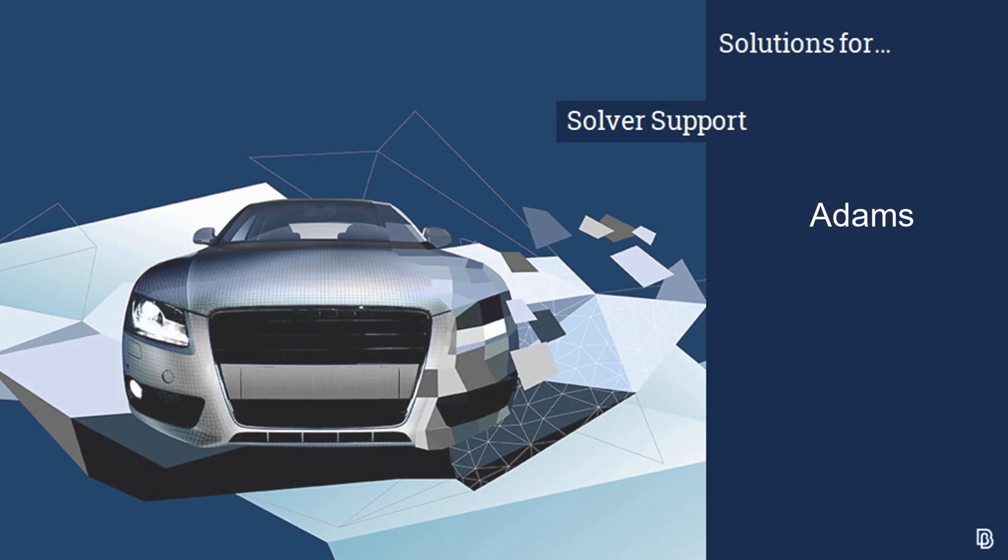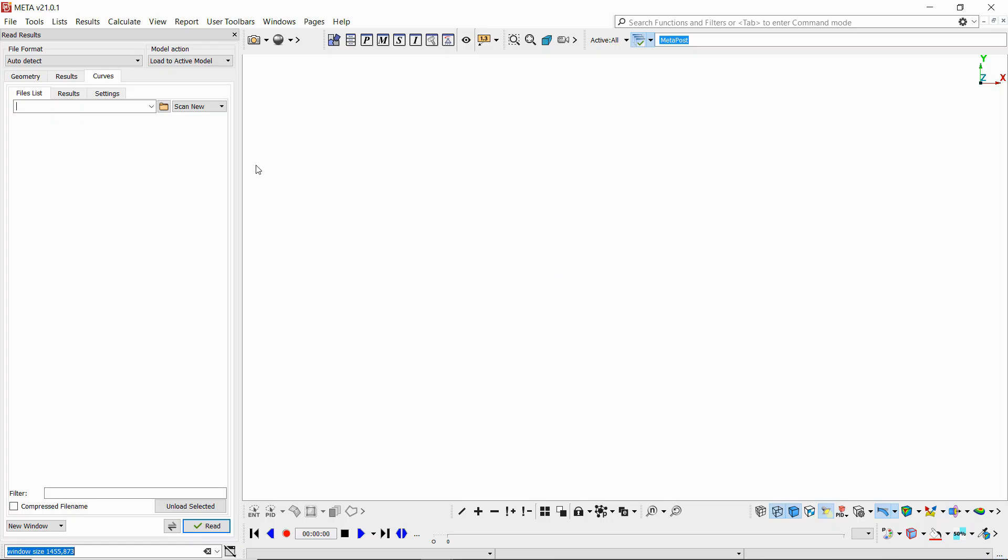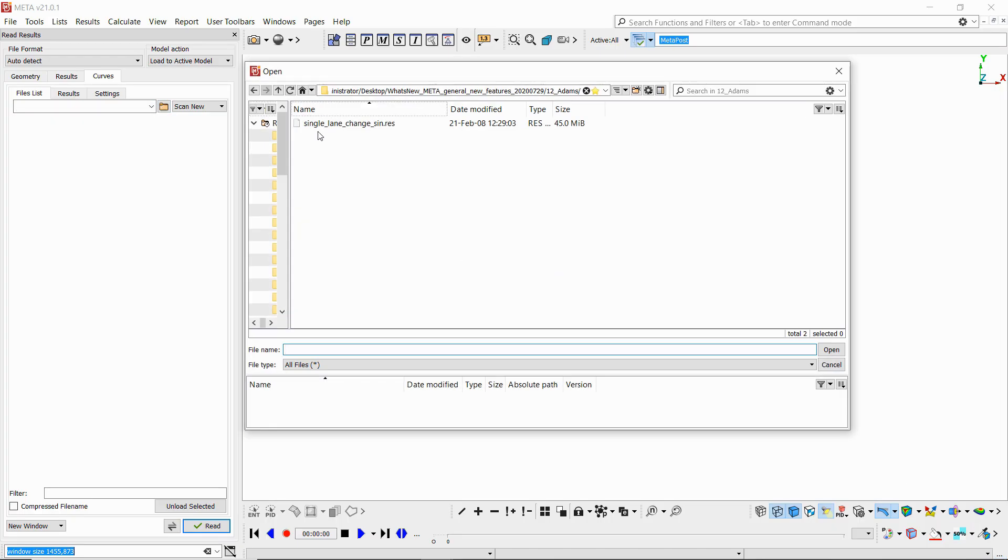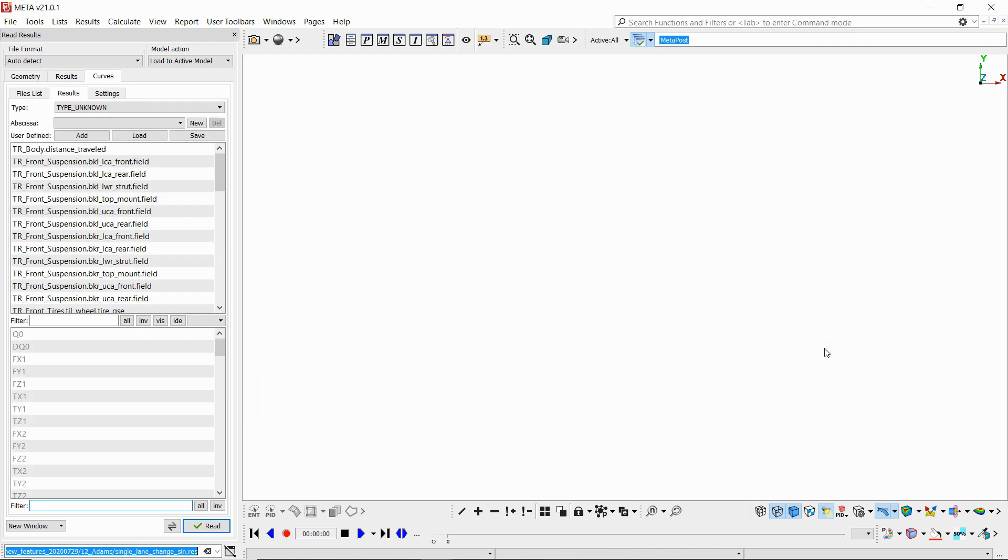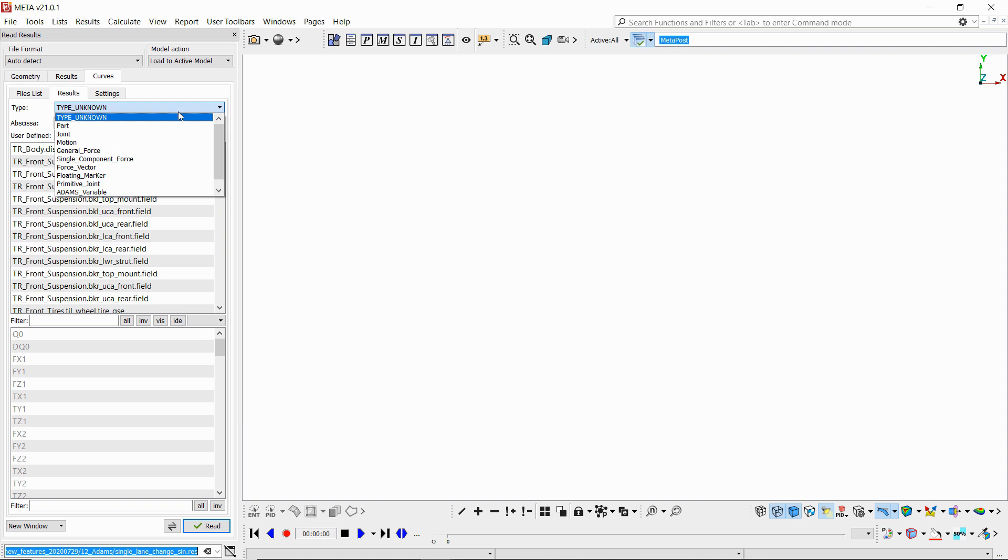Moving on to 2D results from Adams this time, we are now supporting results of type request from .res files. Again in the curves tab, if we select our res file, we can choose type request.